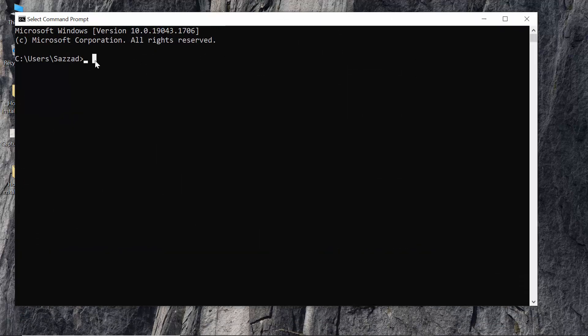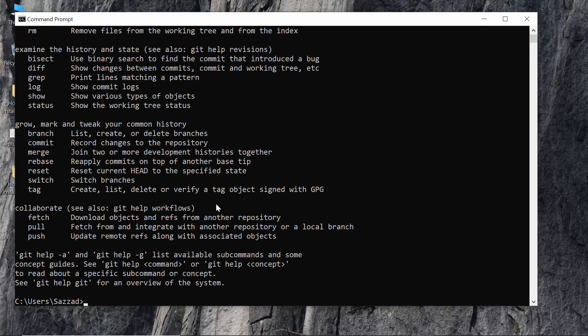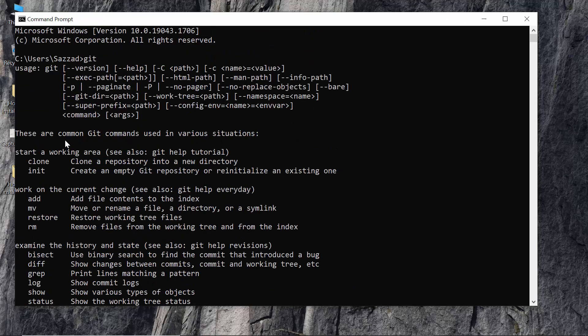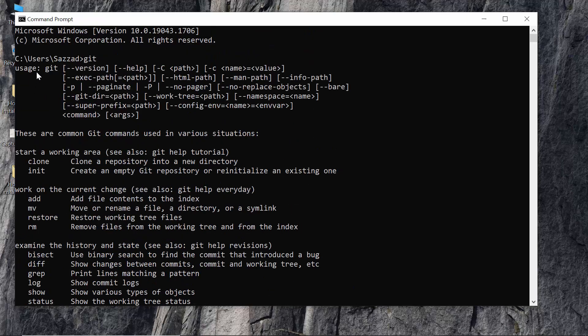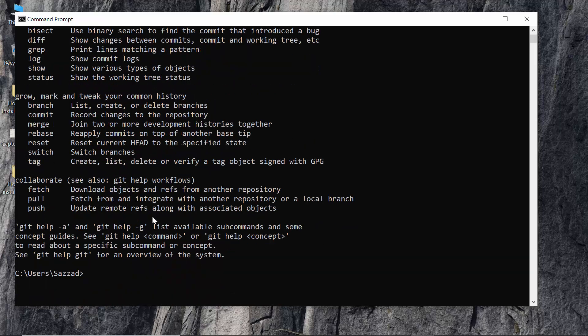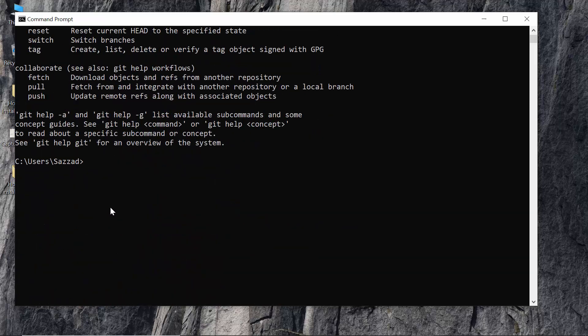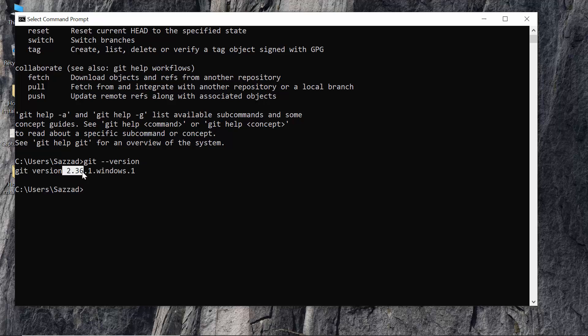Now click git. As you can see the problem is not showing here. So now if you want to see the git version, git hyphen hyphen version, there it is. It is the git version of our Windows.